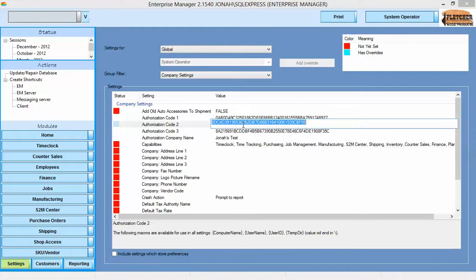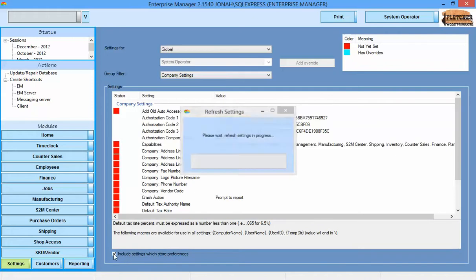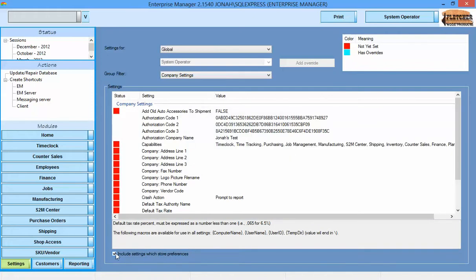Some settings hold things that are purely preferences and are set for each user as they use the system, so this check box hides or shows those items.